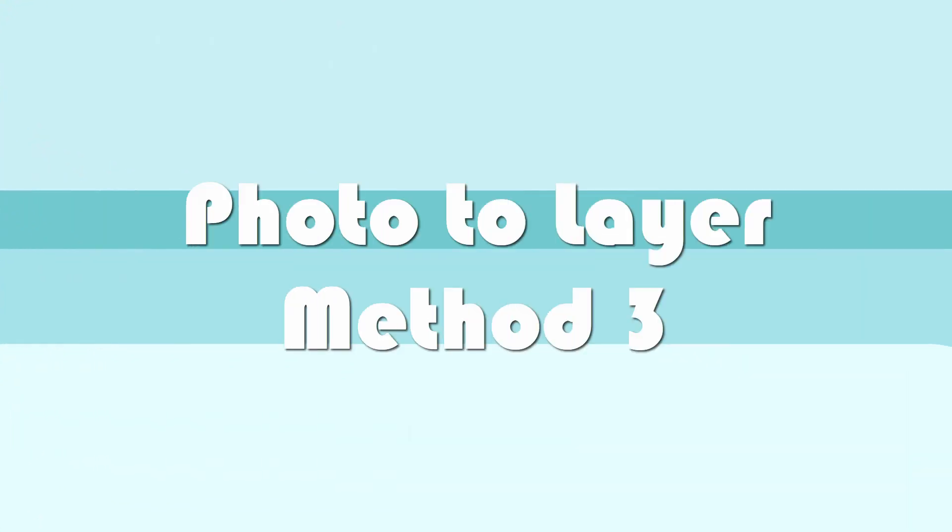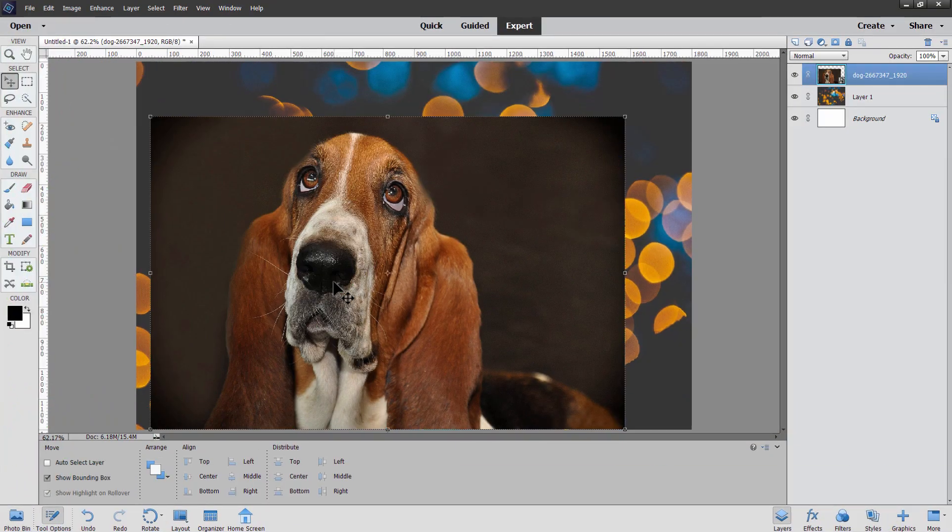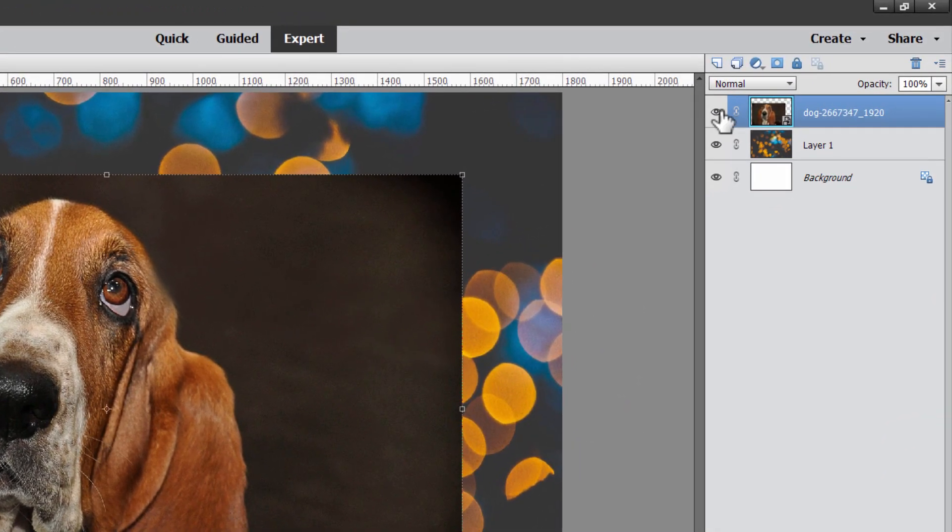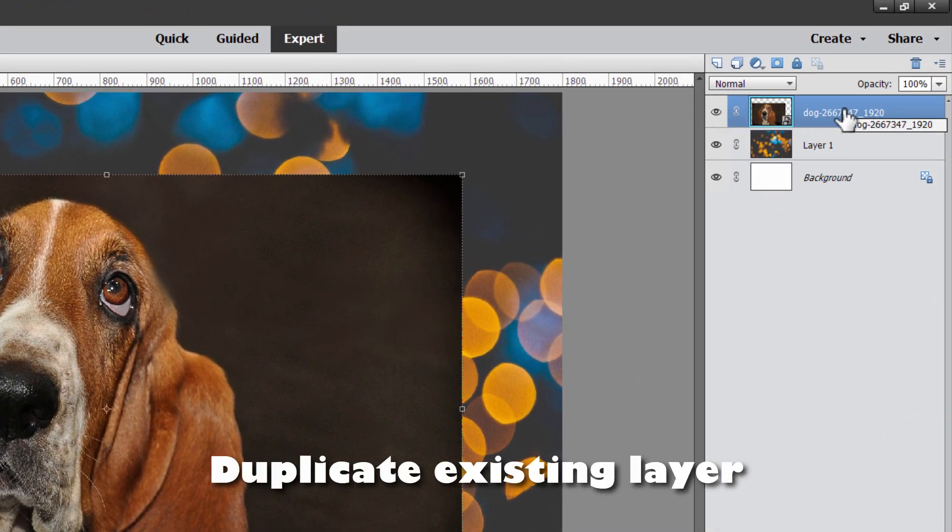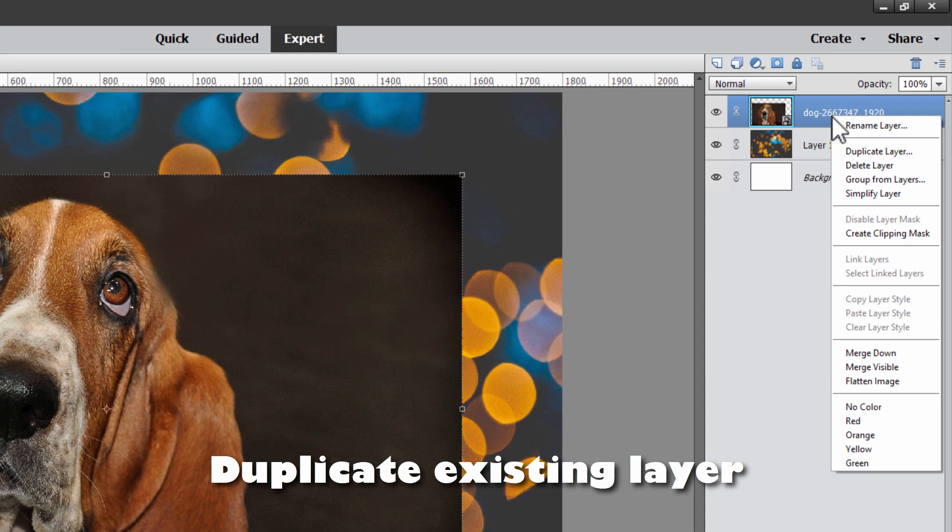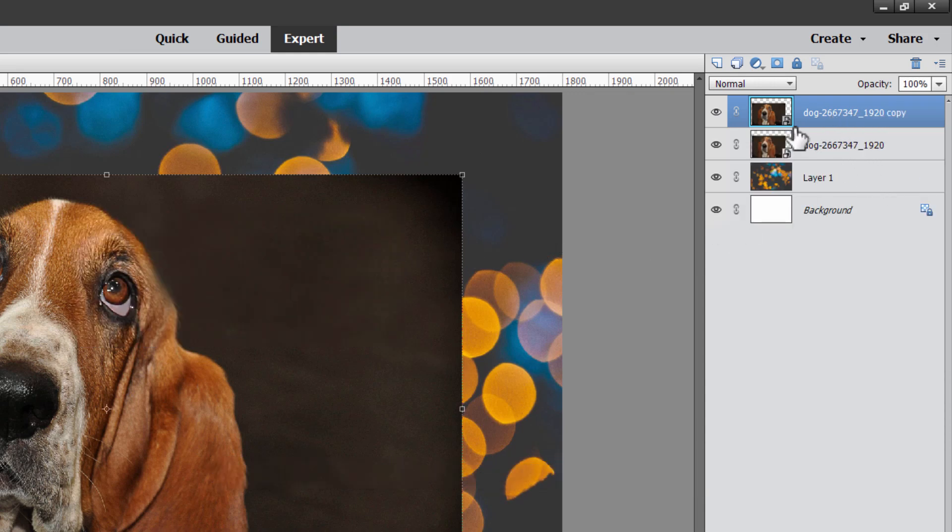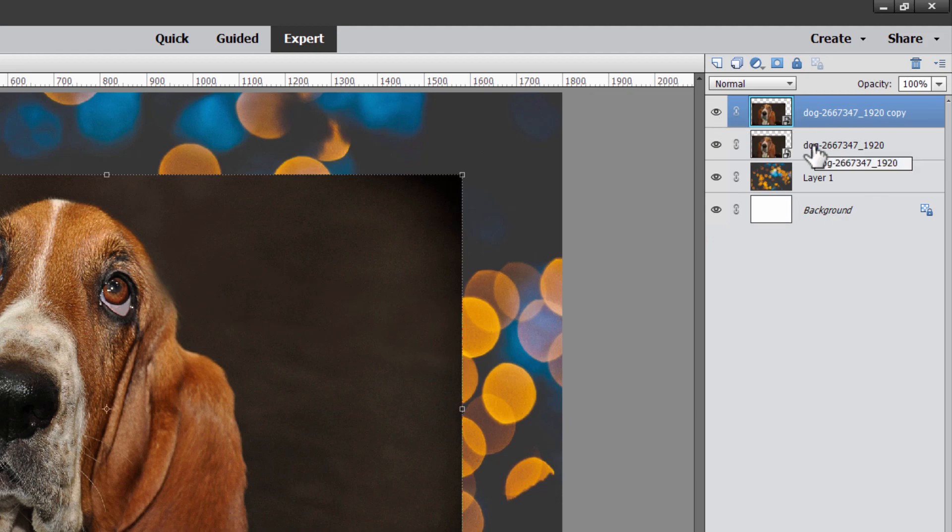Now the third way is to simply make a duplicate or copy of an existing layer. If I want to have two copies of this layer here, just right click on the name of the layer and choose duplicate layer, choose OK. That makes a copy of that layer. So we've now placed a new layer in here with an image, which is a copy of a previous layer.